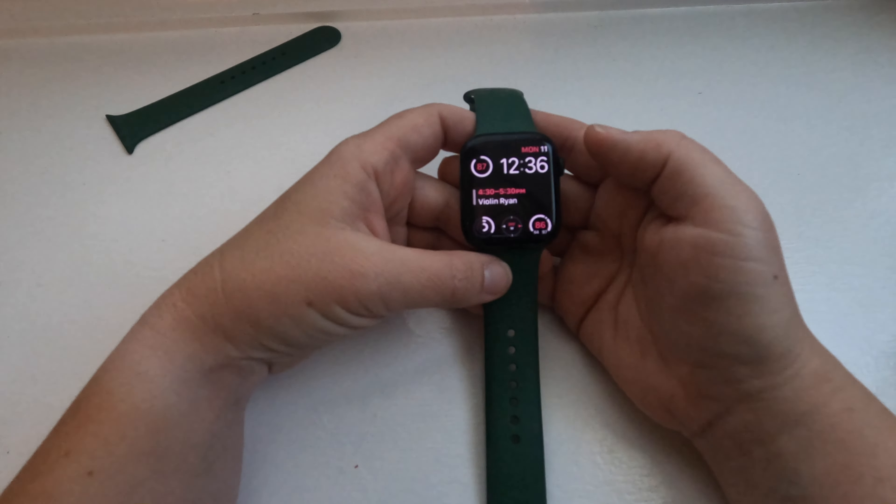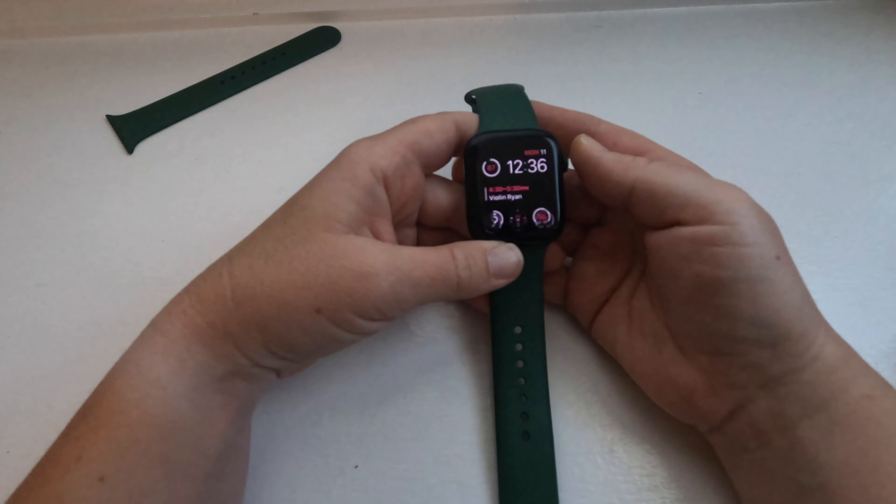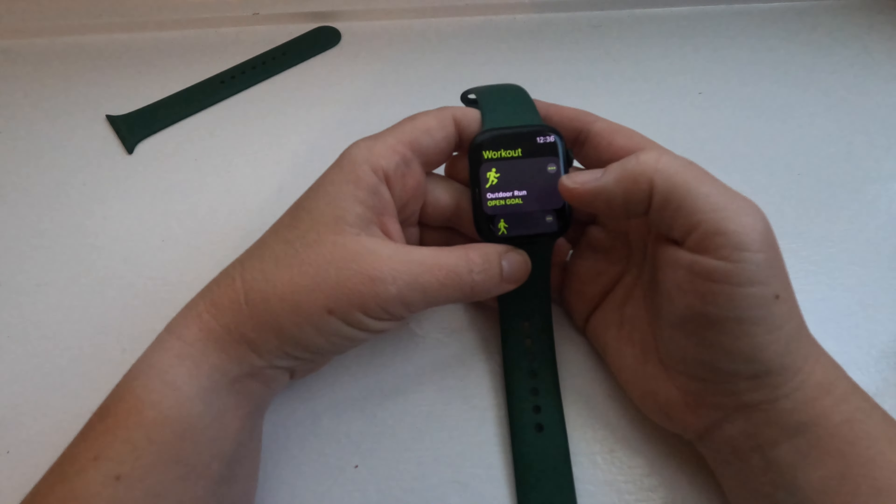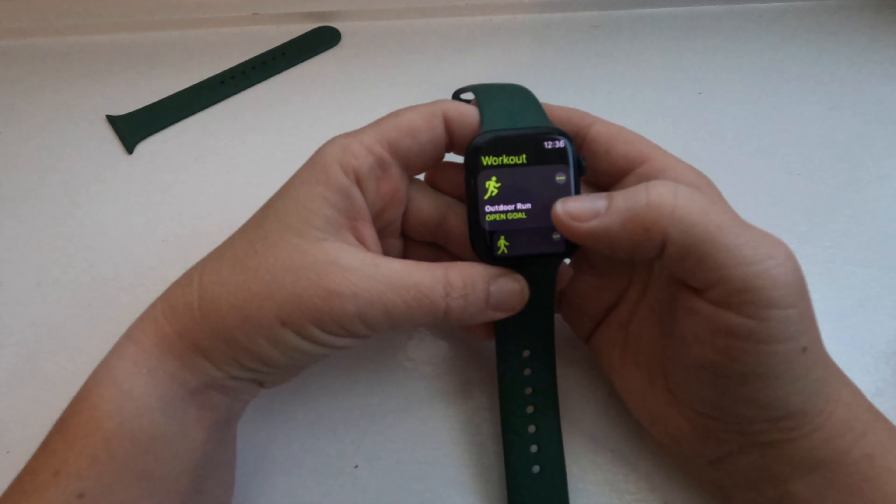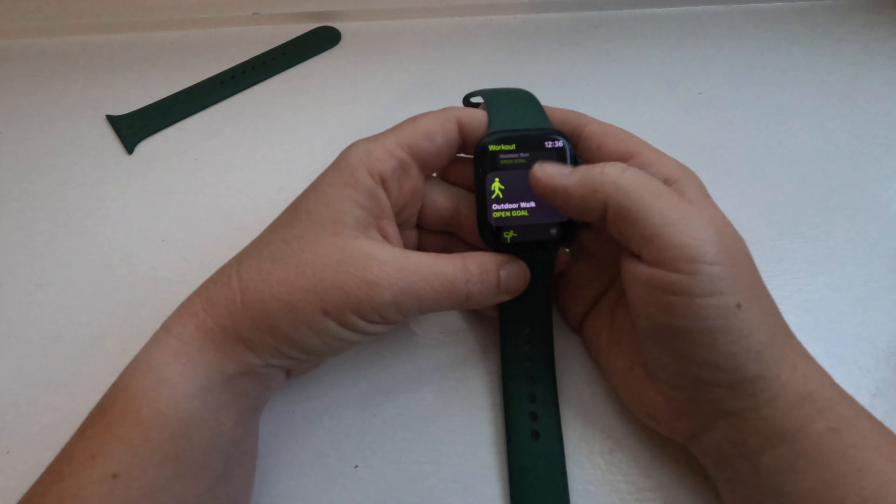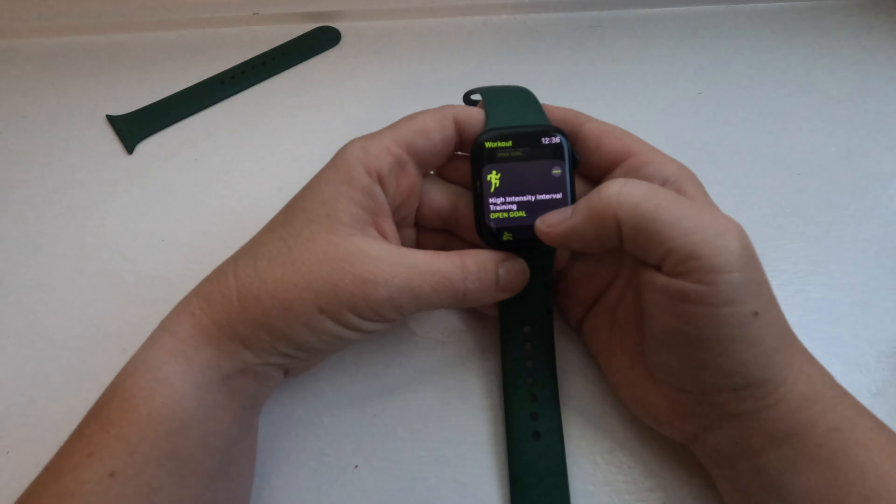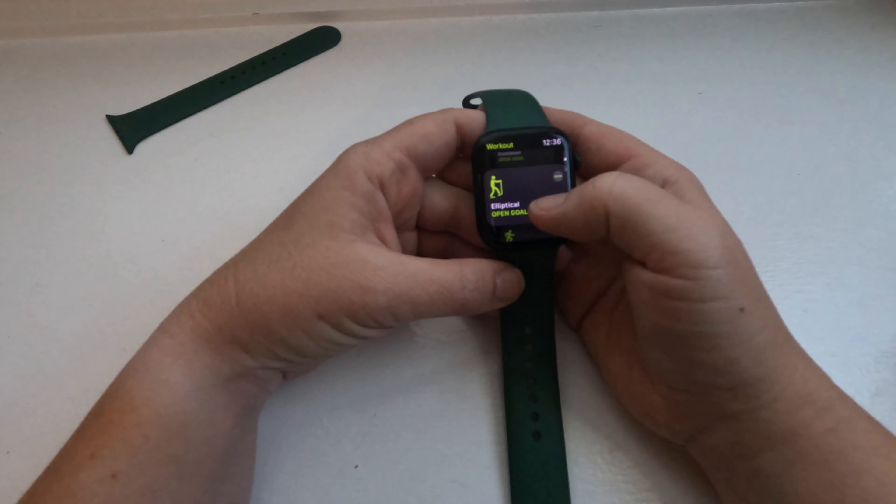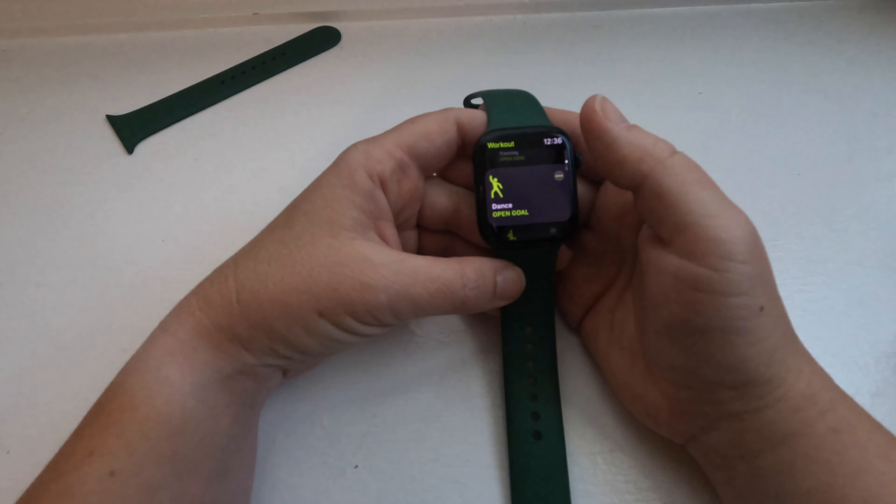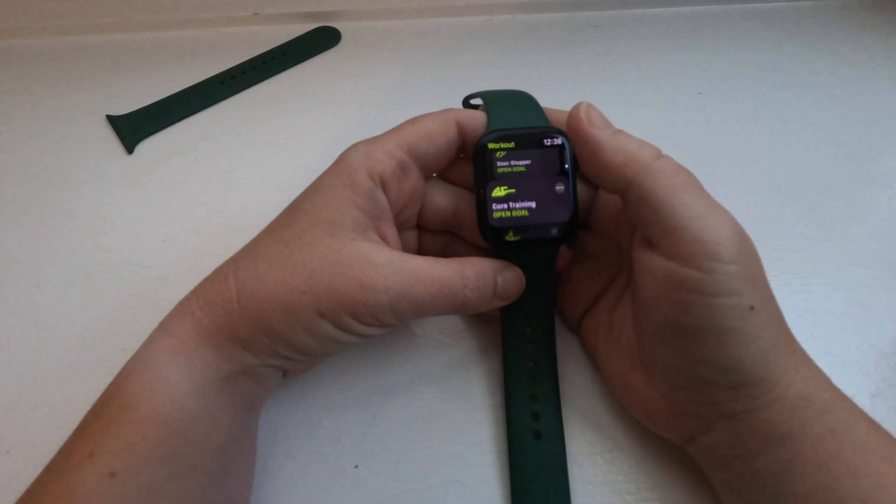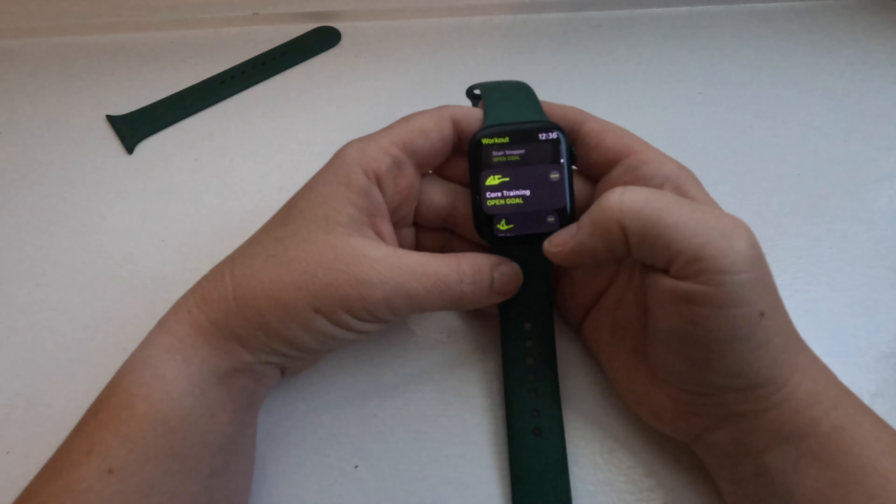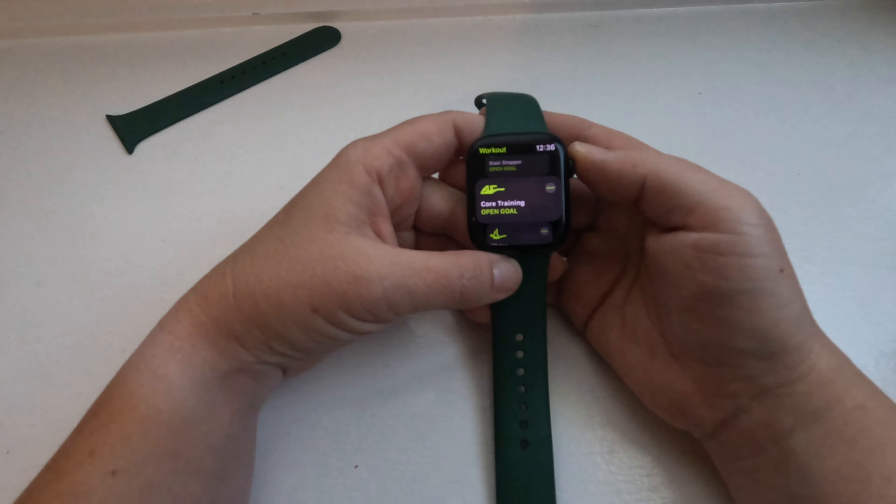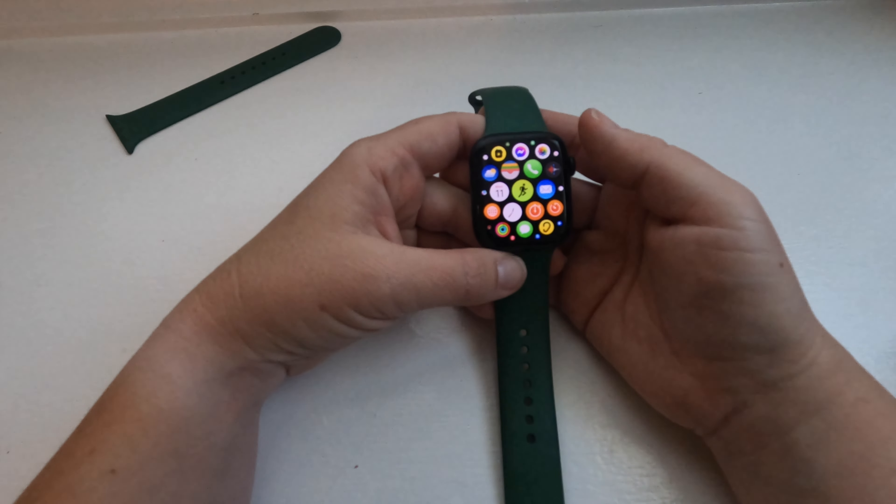Plus, it does all of the things that I need it to for exercise. I exercise, but I'm not like a crazy exerciser. I've got on here running, walking, yoga, outdoor cycling, indoor cycling, HIIT training, rowing, hiking, elliptical, strength training, even dance, functional strength training, swimming, Pilates, Tai Chi. There's a lot of things you can put in here. It has everything that I need for exercise.